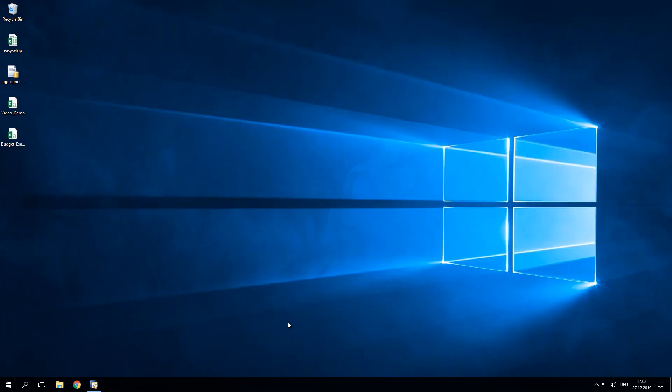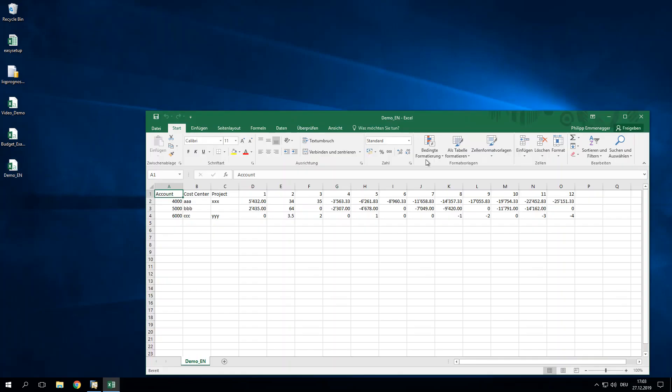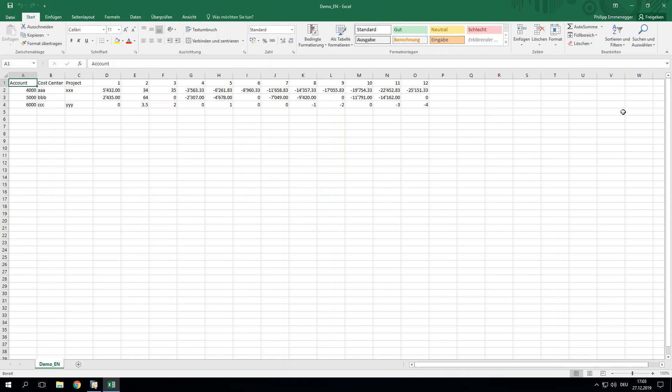And now once we open it, here you go. You see the spreadsheet already opening. And the spreadsheet as such is designed extremely simple. It's designed to do the minimum, but it's already enough.